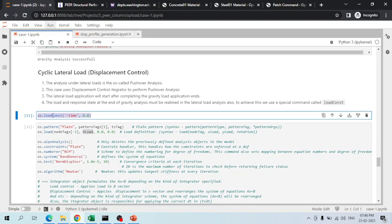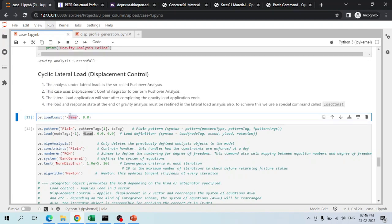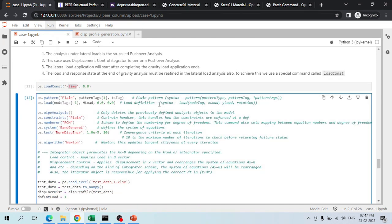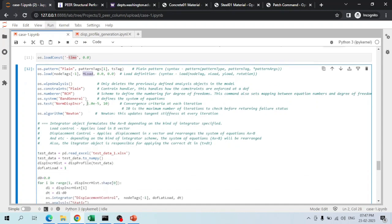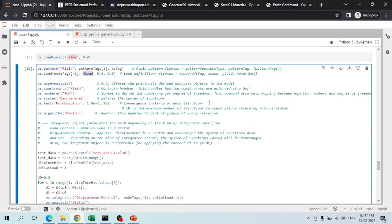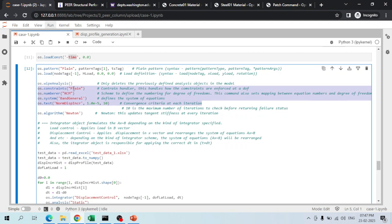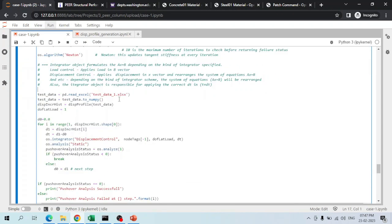For the cyclic pushover analysis, the loadConst command keeps the gravity analysis results active. The horizontal load in displacement-control analysis is a load factor, set to 1 so no scaling is applied to the output. The same constraint, numbering, matrix methods, test criteria, and algorithm from the gravity analysis are carried forward.